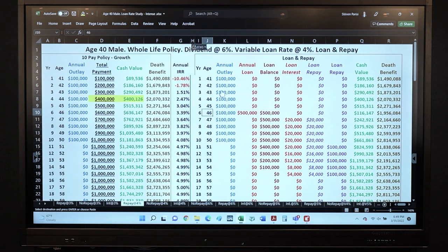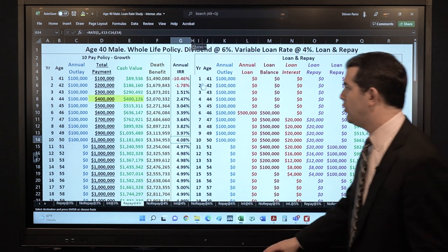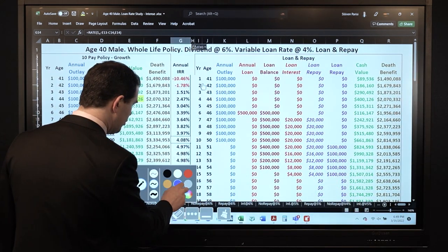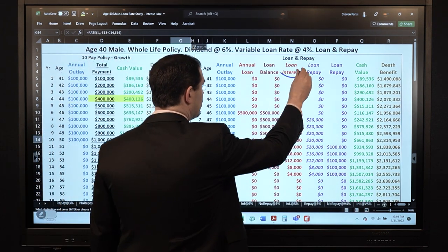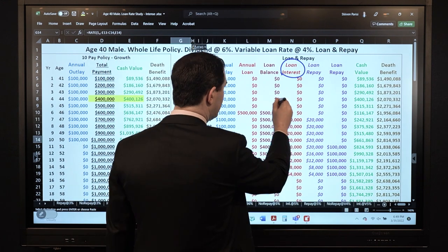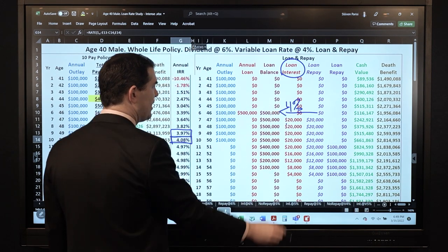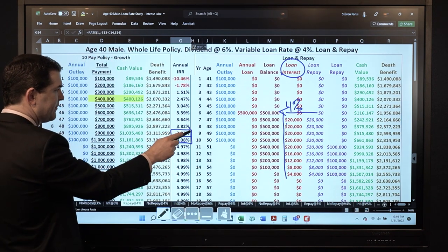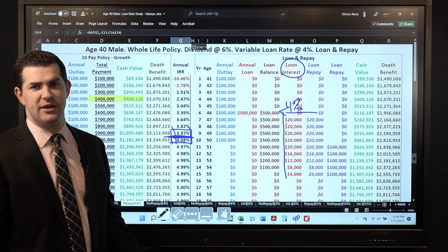Looking at the IRR: negative 10.46% in year 1, almost negative 1.8% in year 2. When do I hit 4% annual IRR in this example — not the average — between years 9 and 10, assuming the dividend rate does not change. What's valuable to be aware of — a lot of real estate investors appreciate when this is pointed out — we kicked the loan interest rate up to make this more conservative. At 4% cost to borrow, $20,000 is 4% of $500,000. So if I'm paying 4% consistently, between years 9 and 10 is when I actually see a positive spread. Big point of interest.